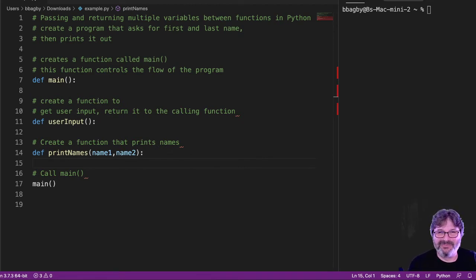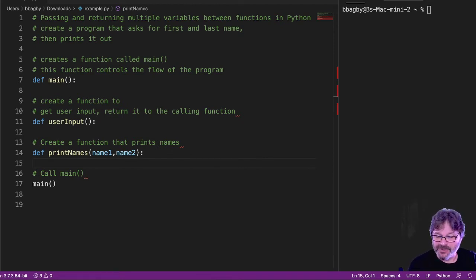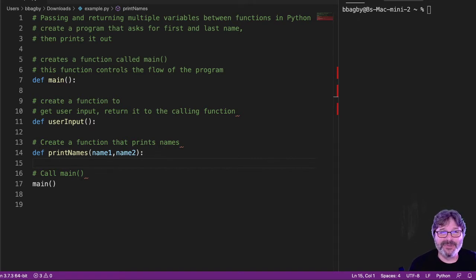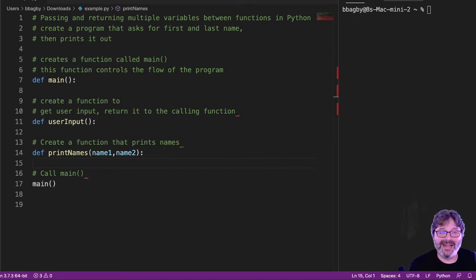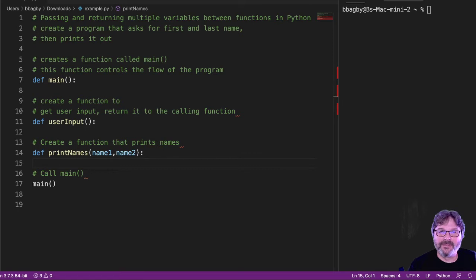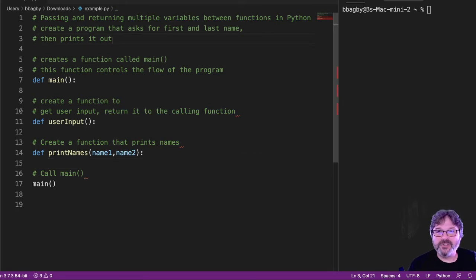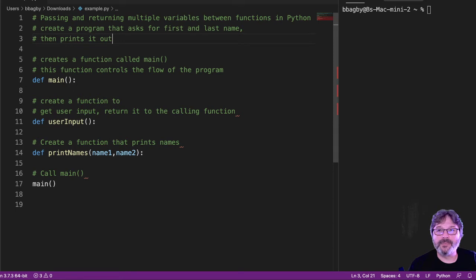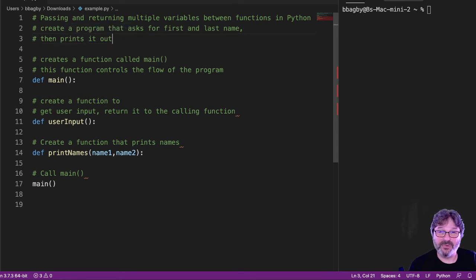You know, 40 or 50 could get a little cumbersome, but certainly 1, 2, 3, 5, 10, not completely out of the range. So here we have a function, or a program in this case. We're going to create a program that has our first and last name, then prints it out.